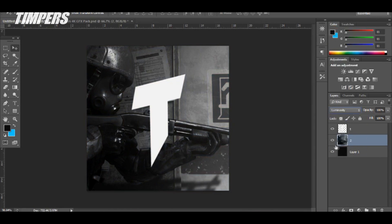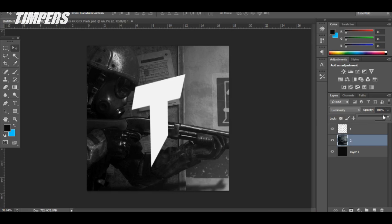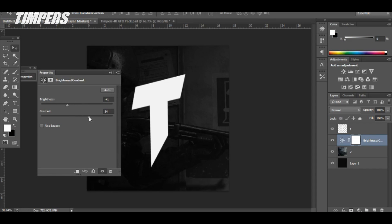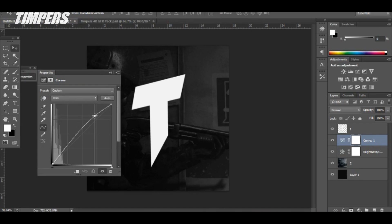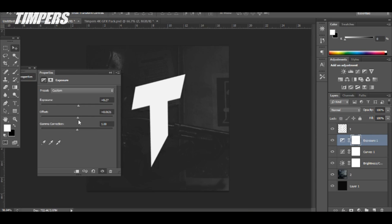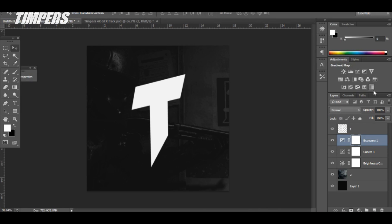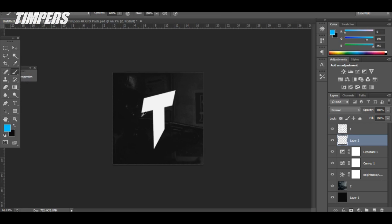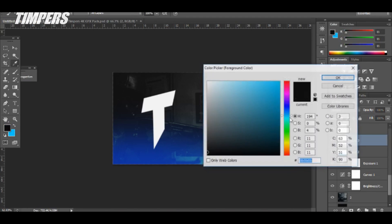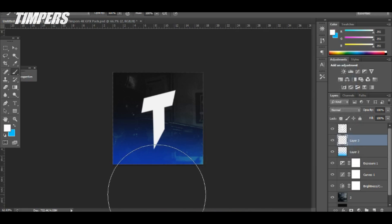Change the blending mode to Luminosity — that looks cool. Bring down the opacity and add some color corrections. I'm going to make it dark but pop out at the same time — make a little S-curve, bring up the exposure and offset a bit, and bring up the gamma correction. That's looking pretty nice. You can also add a gradient map or a photo filter to change the color. I'm going to add a little color layer, change it to Color Dodge, bring down the opacity, then add a white one at the bottom set to Overlay.